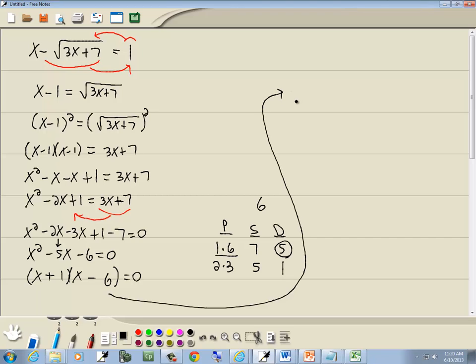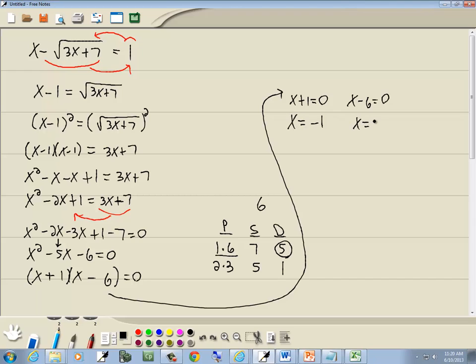Zero factor property. You get 0 on one side, you factor the other side. You're going to set each factor equal to 0. So I'll set x plus 1 equal to 0 and x minus 6 equal to 0. And we get x equals negative 1 and x is equal to 6.